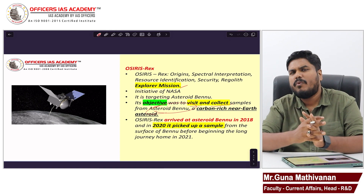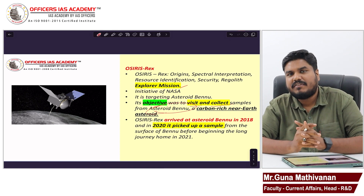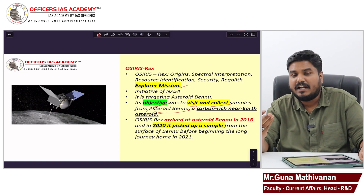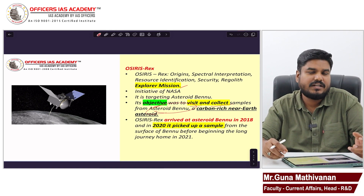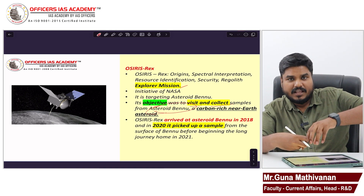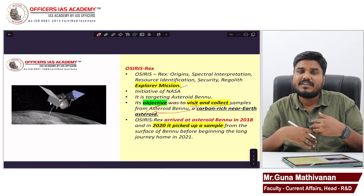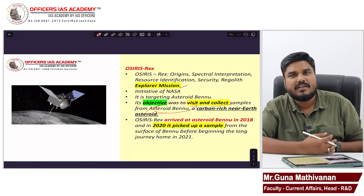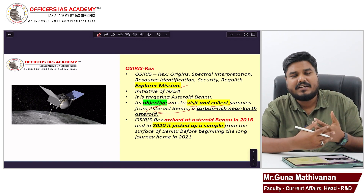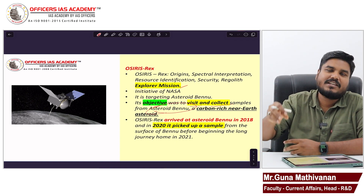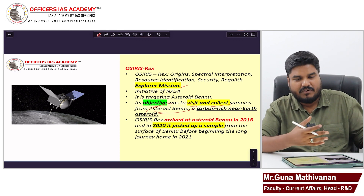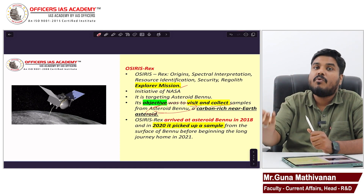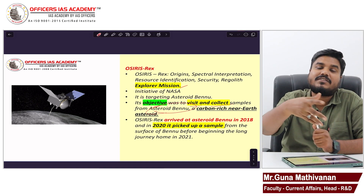Now why are these samples very important? These asteroids were formed during the formation of the solar system. Understanding the mineral composition of these asteroids will help us understand the solar system, other planets, and even Earth — how elements, minerals, and water were formed. Because these asteroids were untouched and undisturbed for so many years, we can get more information about the beginning of the solar system.